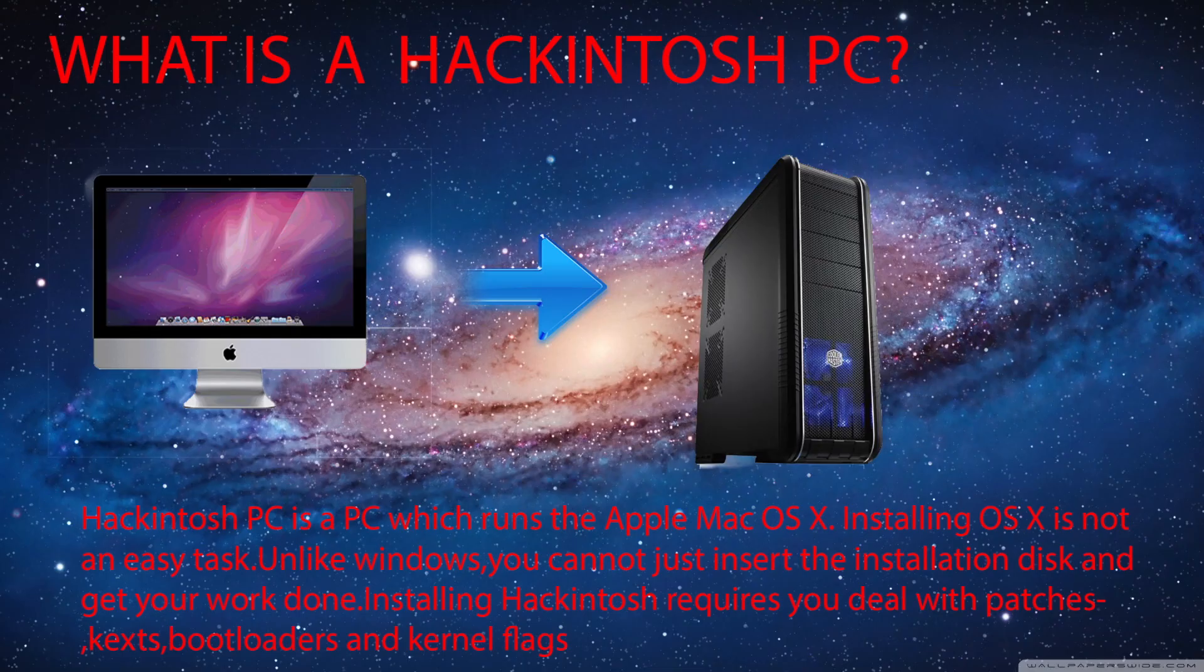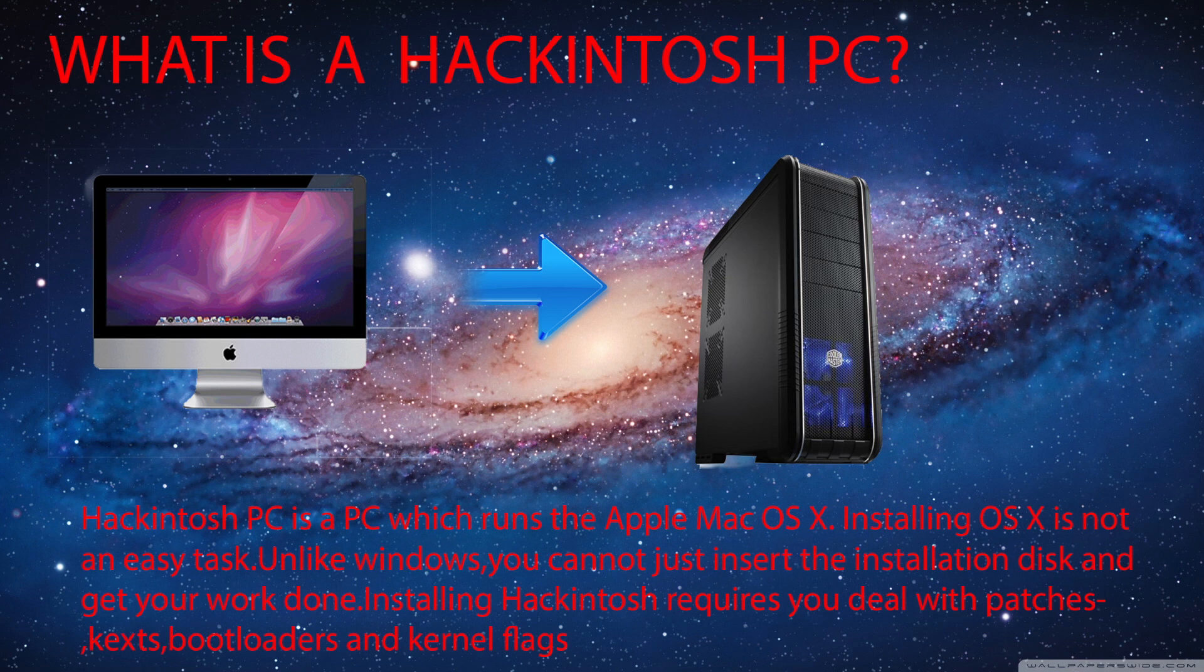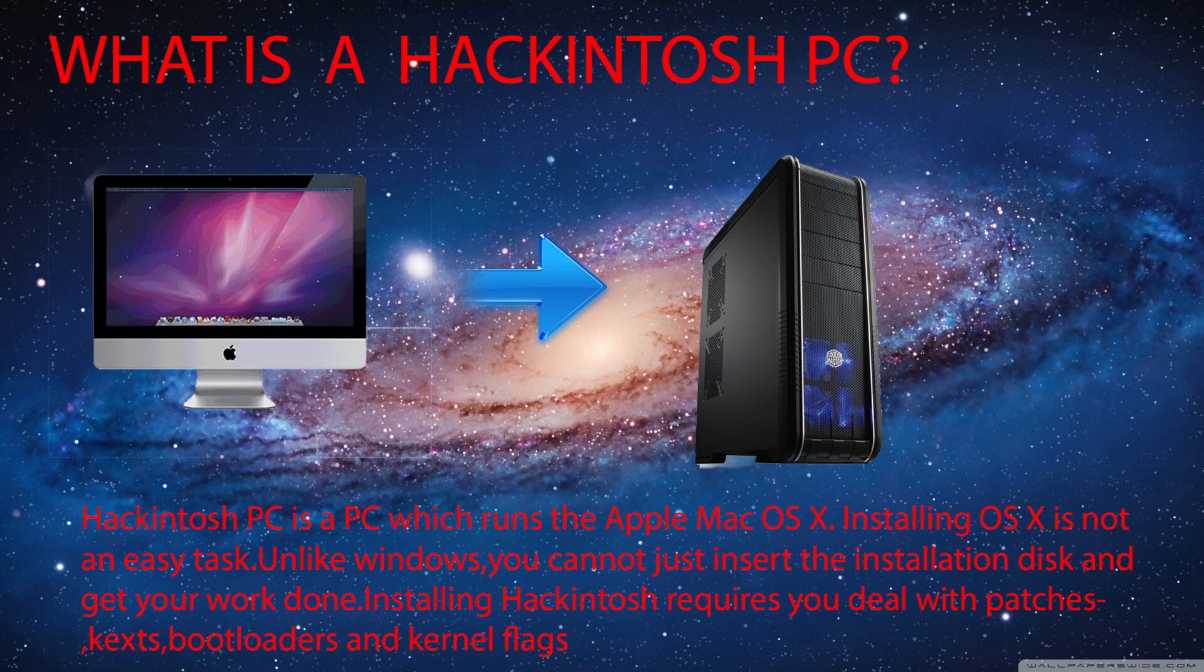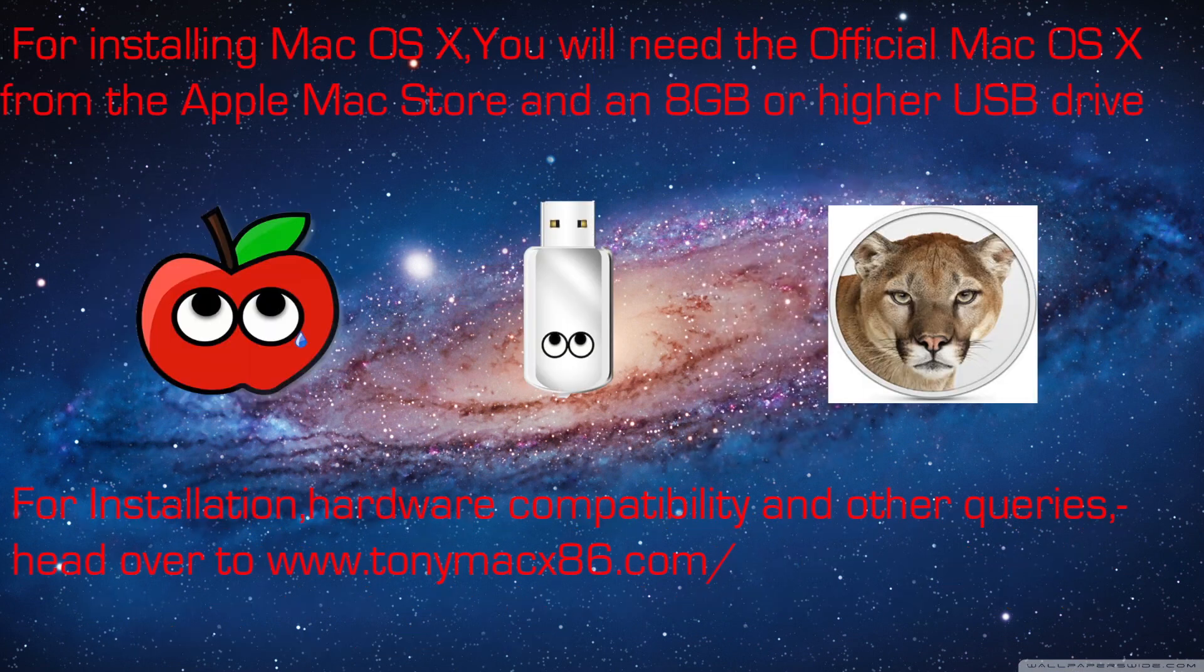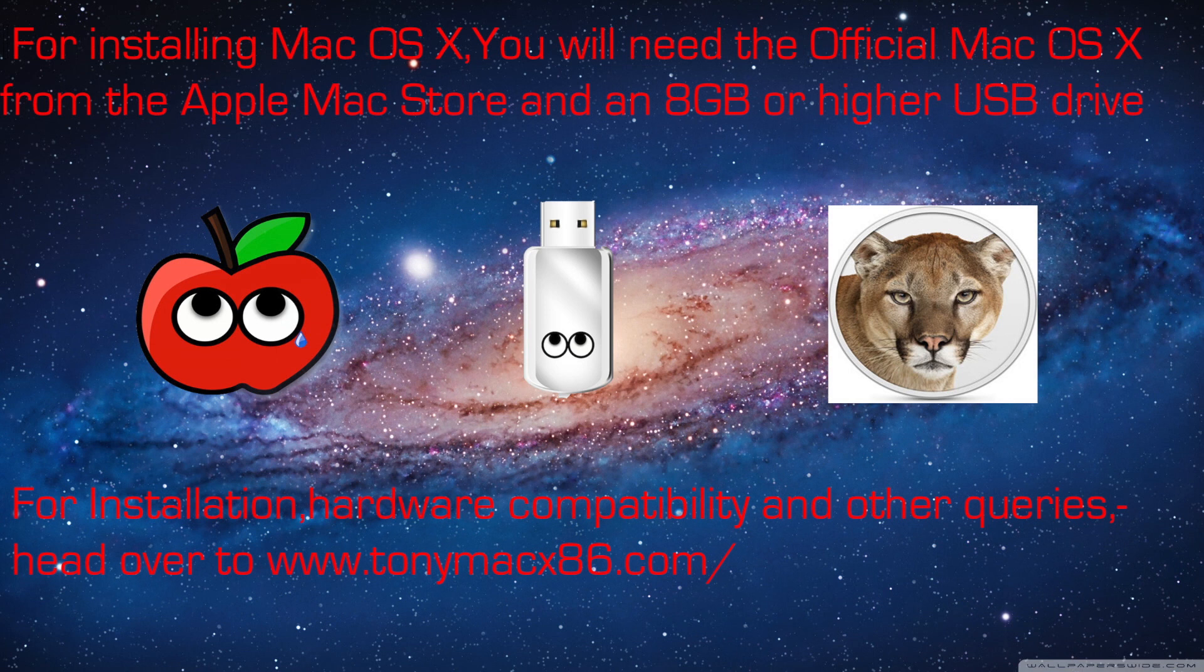A Hackintosh PC is any PC which runs the Apple Mac OS X. Installing OS X is not an easy task. Unlike Windows, you cannot just insert the installation disk and get your work done. Installing Hackintosh requires you to deal with patches, bootloaders, kernel flags, etc. I would recommend Tony Mac X86 for all your Hackintosh questions.